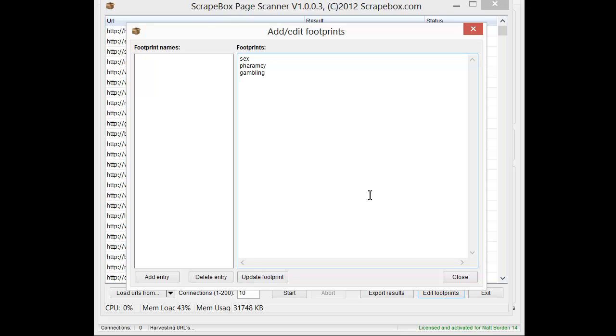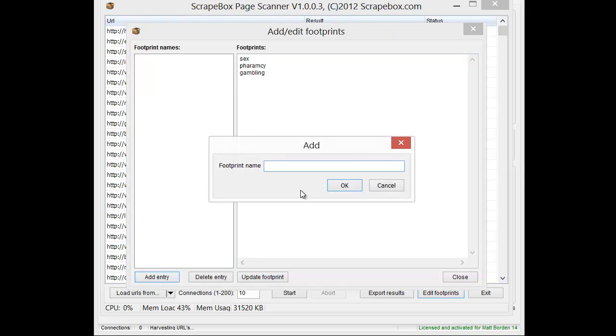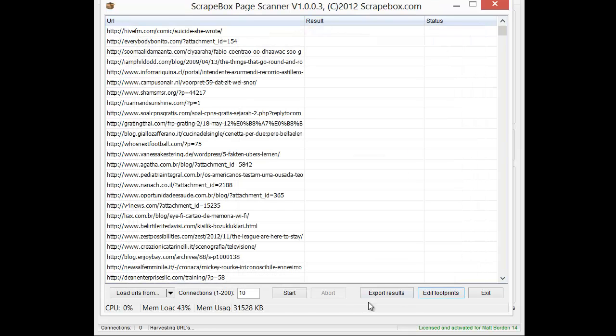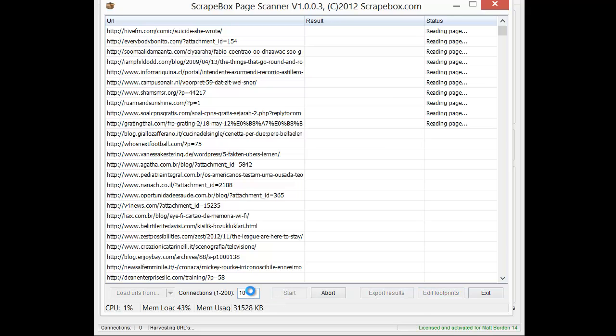Now, what this is going to do is it's going to look for any of these three words on the page. If they're on the page, it's going to show found, and so we can discard those URLs. If they're not on the page, then we know that it doesn't have those particular words on there. Now obviously, you could use this for any words you want, but let's add the entry, and we'll just call it negative, and make sure it's checked off there, and then we're just going to hit start. I'm just going to leave it on 10 connections and let it run.